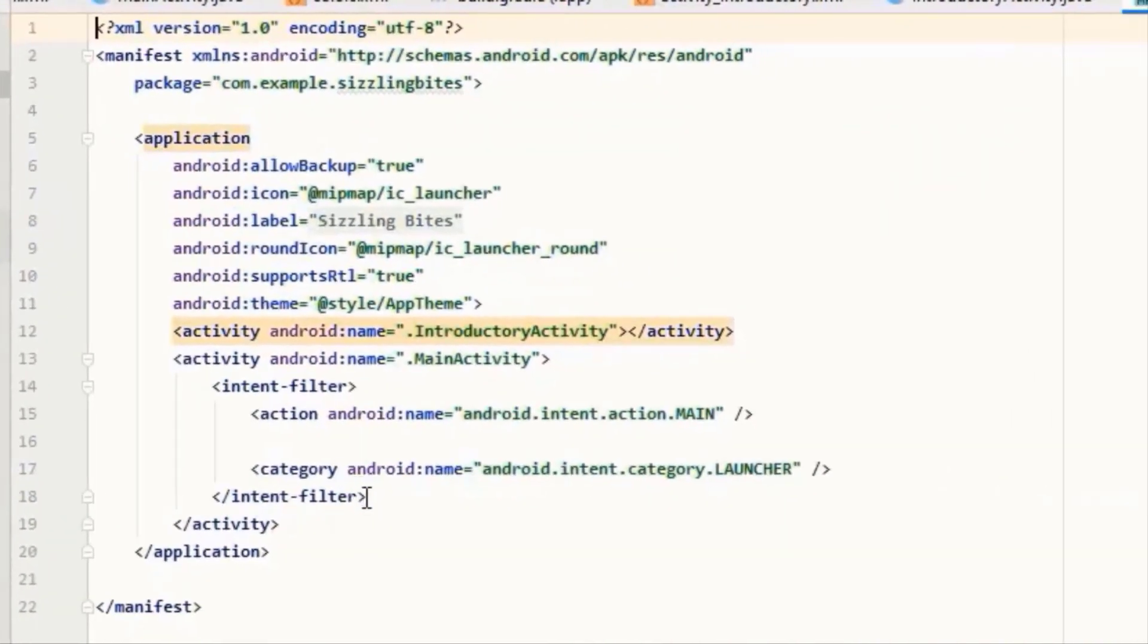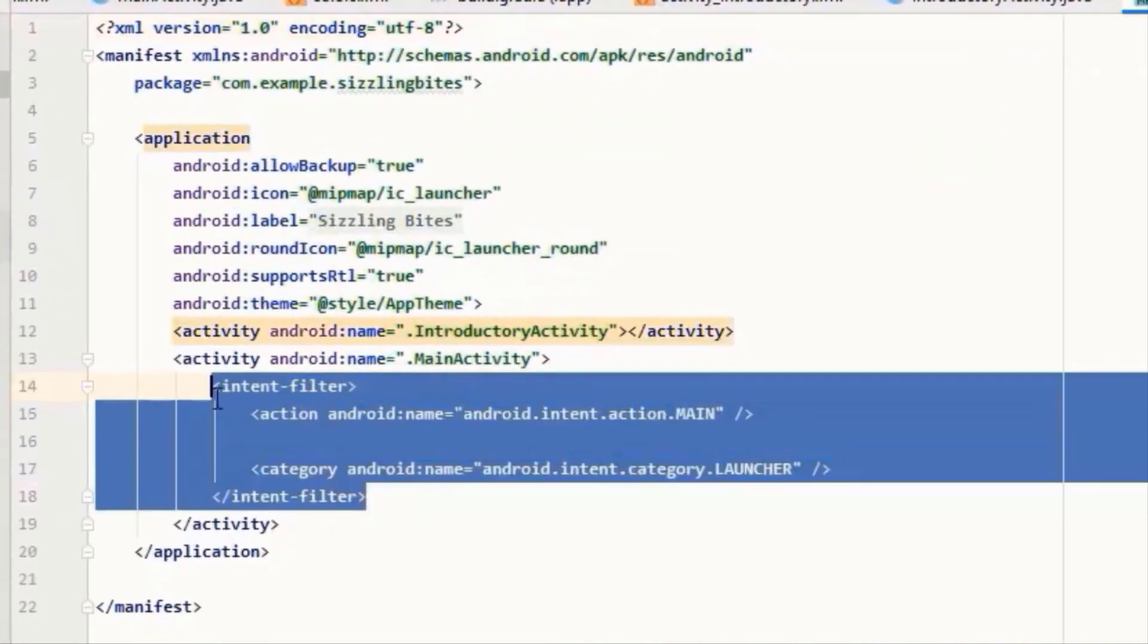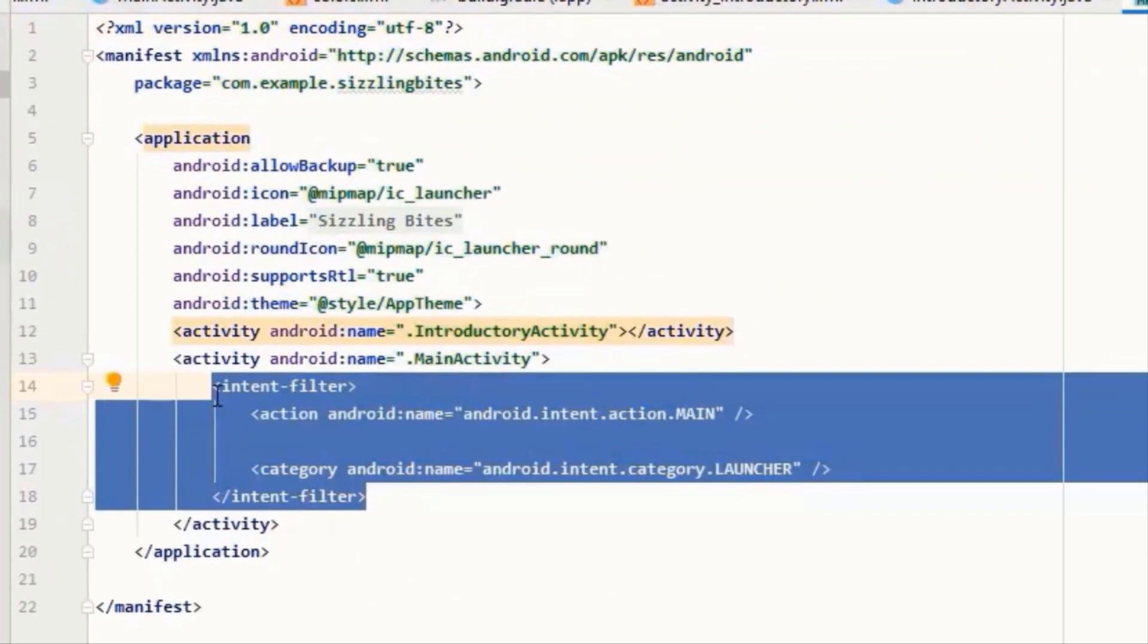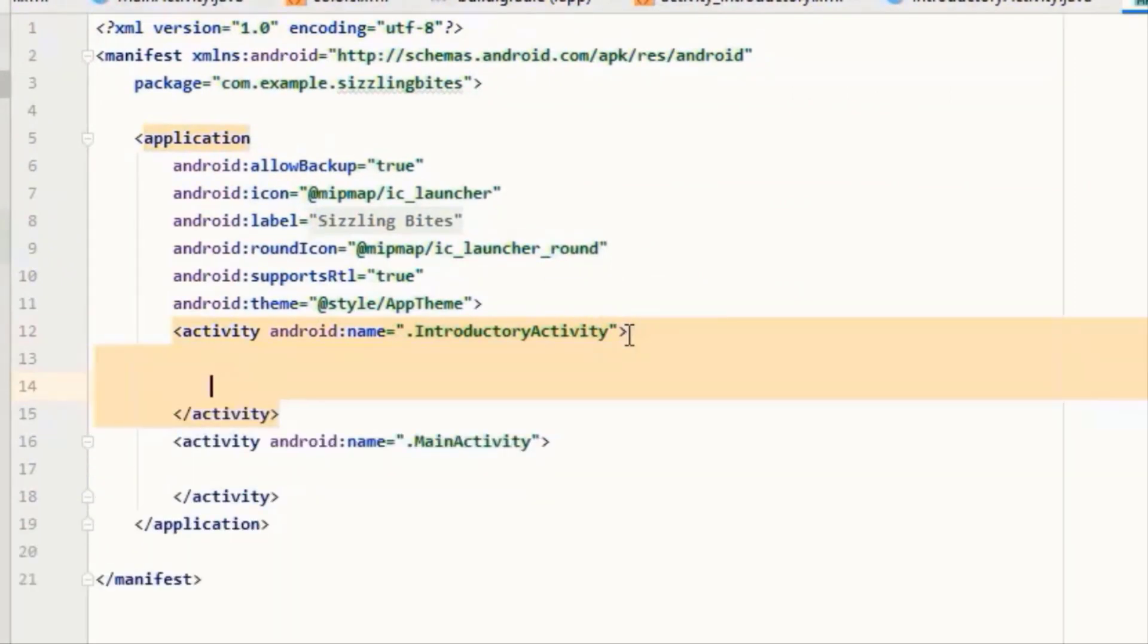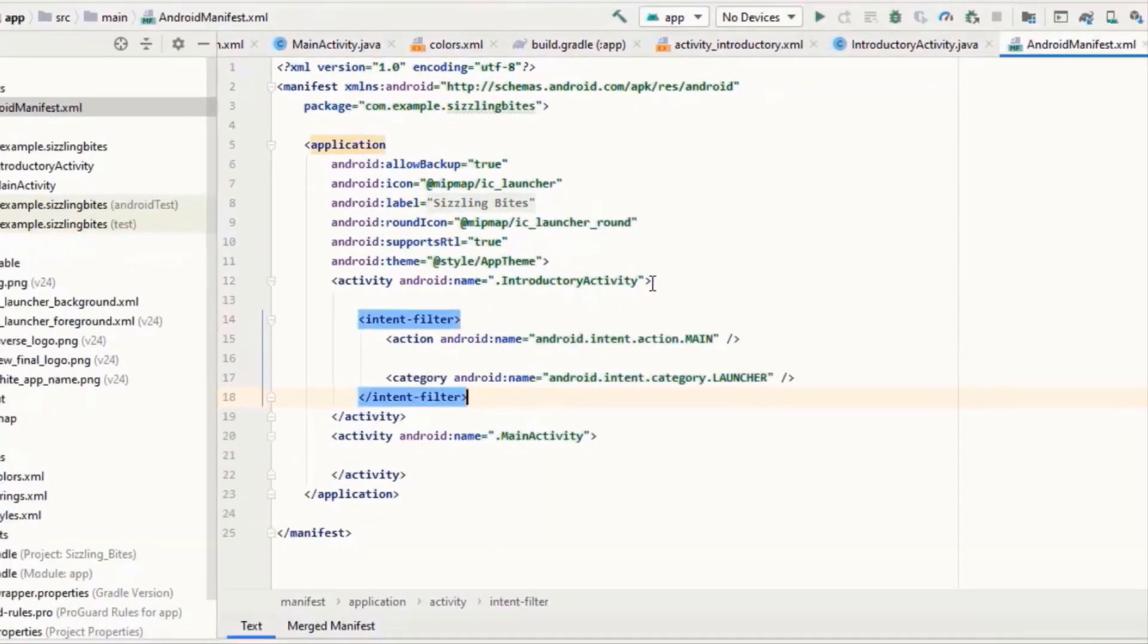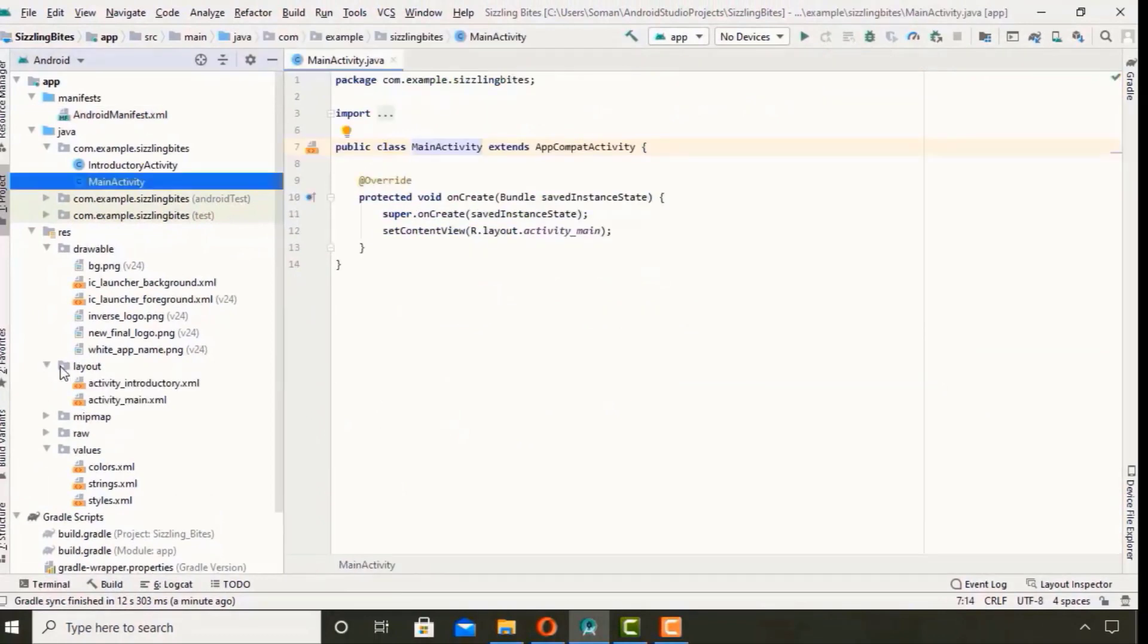and paste it between here. Now go to Introductory Activity's XML and follow along.